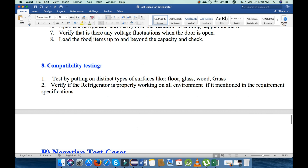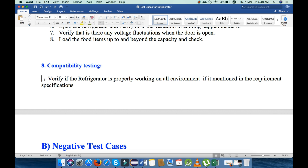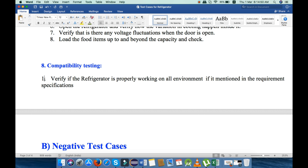Next is compatibility testing. Under compatibility testing, the important point is we will verify if the refrigerator is properly working in all environment conditions, if it is mentioned in the requirement specification.